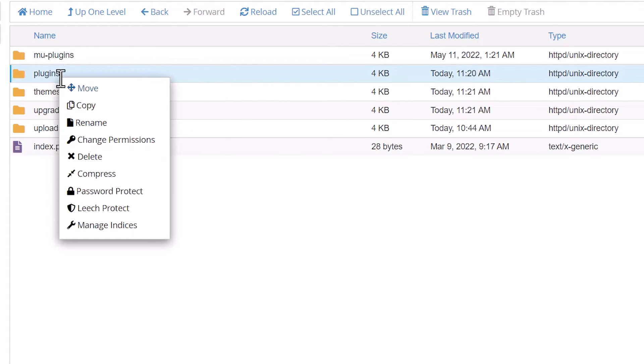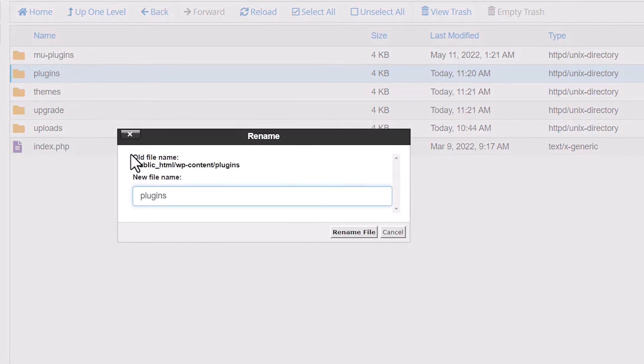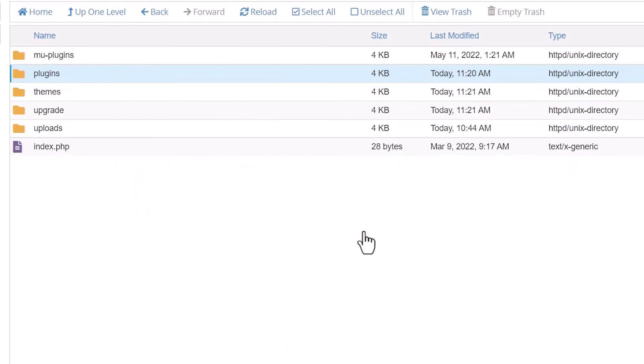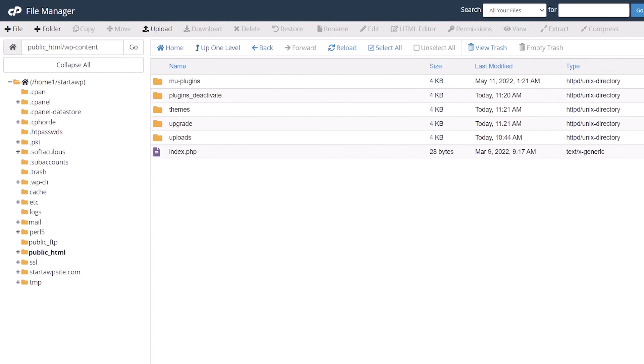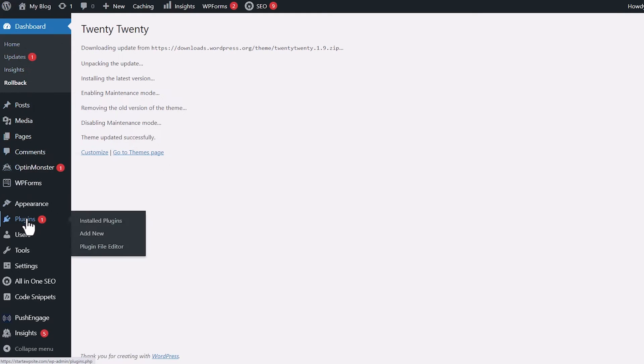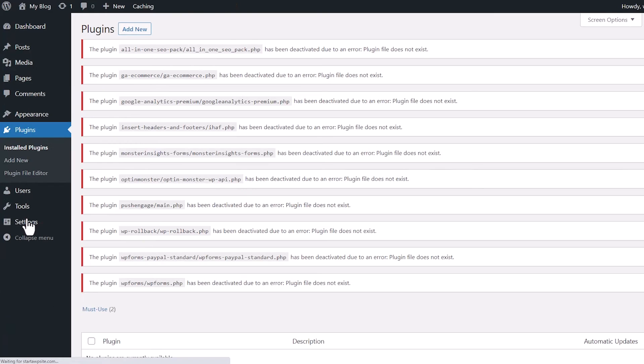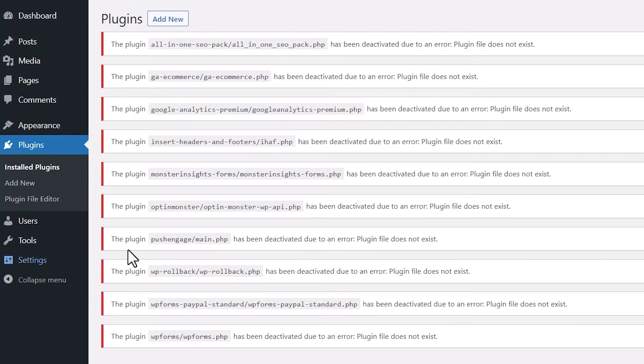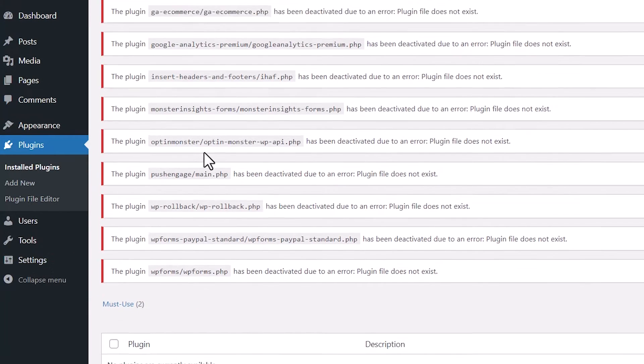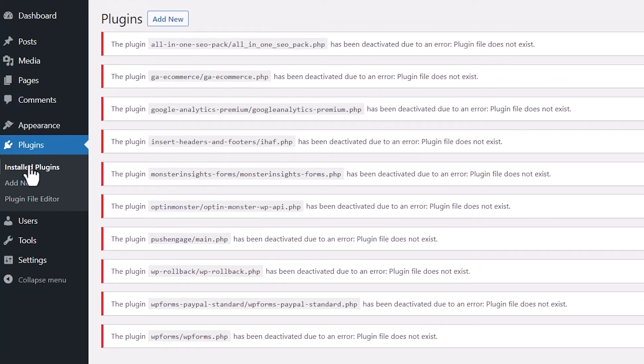So right here, I want to rename this. And you can rename it anything. Basically, we just want it to where it deactivates all of our plugins. So I'm just going to rename it deactivate, rename the file. Once you deactivate that, then you should be able to go back to your homepage, and we can go to plugins. What we'll do is it will automatically deactivate all of your plugins.